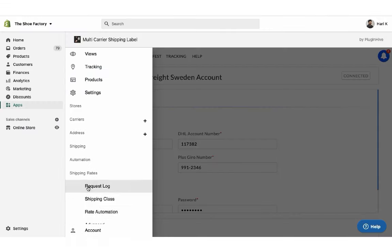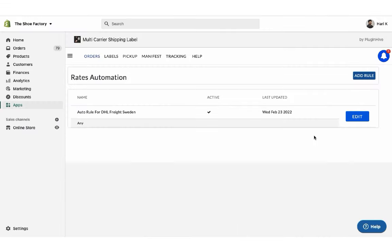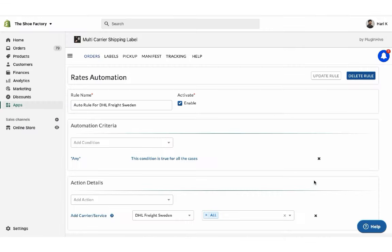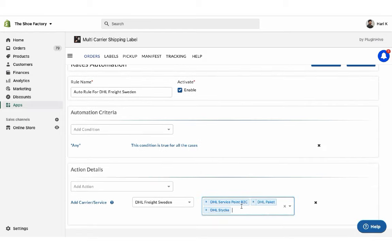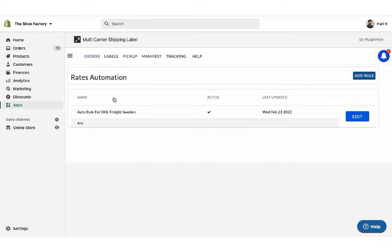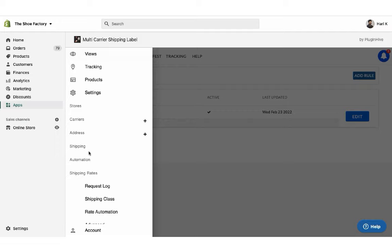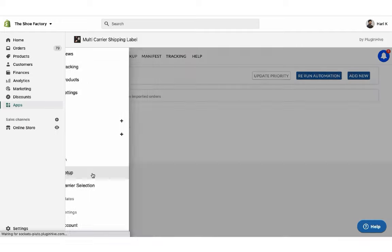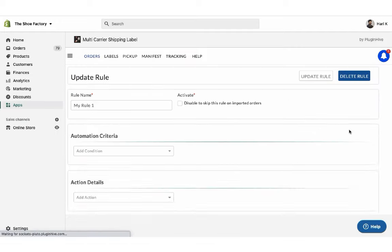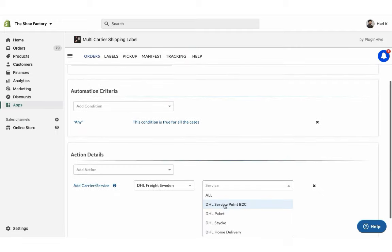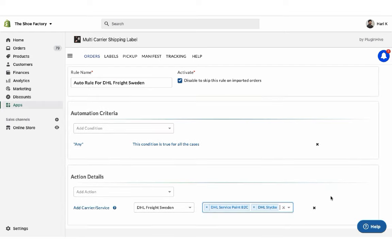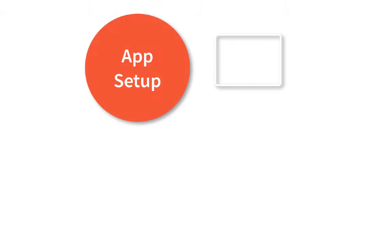By default, the app displays all DHL Freight Sweden services at checkout. Or you can choose your preferred services under Rates Automation. You can also select your preferred DHL Freight Sweden services for label generation as well. With this, the app setup is complete.